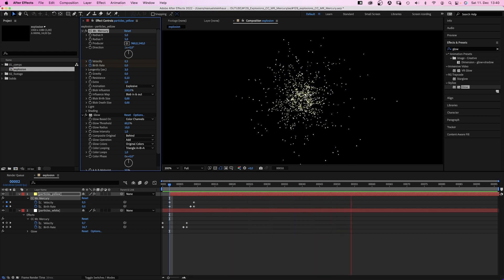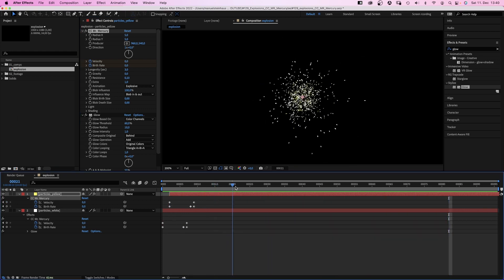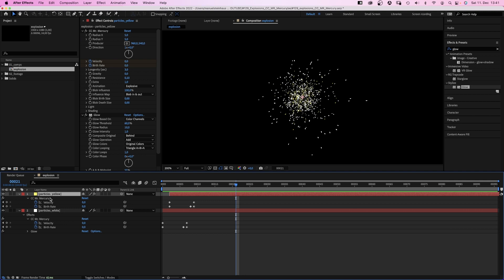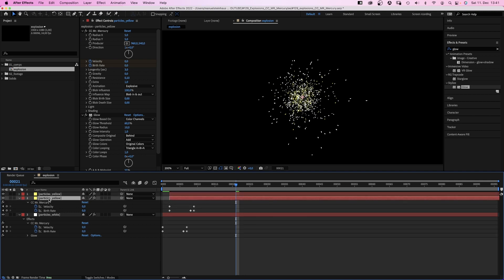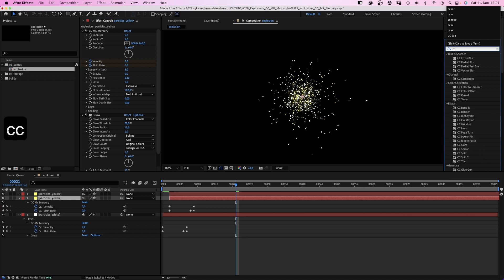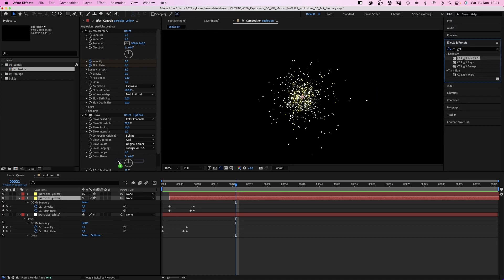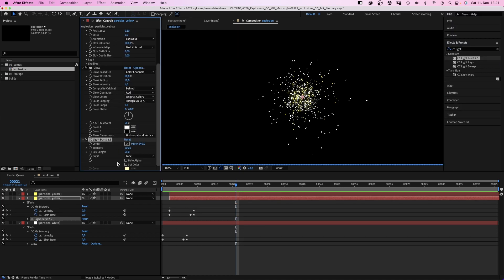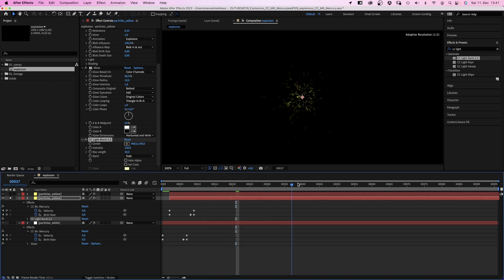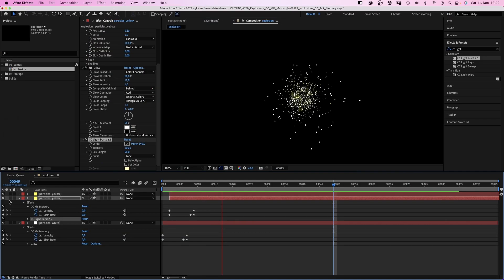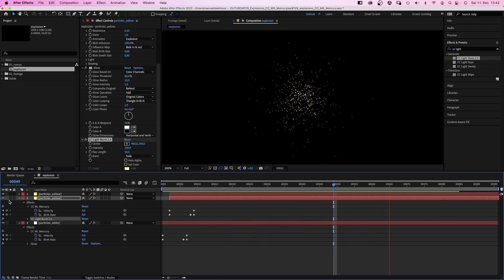Let's add some extra shine and duplicate the yellow solid. We select the lower yellow solid and add CC light burst to 0.5. The settings are fine. The effect creates these nice light streaks, which adds some nice detail to the explosion. Awesome.